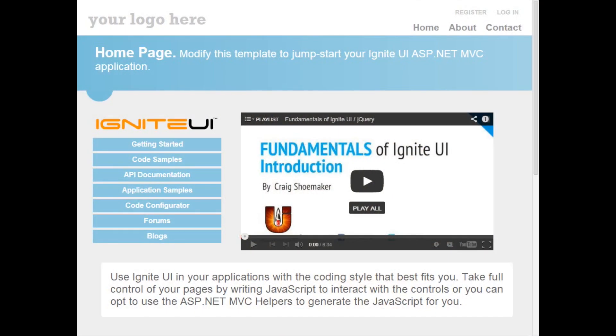The first thing you'll notice about this project template is that it looks a lot like the stock MVC project template. This was done on purpose. We've taken the stock MVC project template and extended it to include Ignite UI straight out of the box.